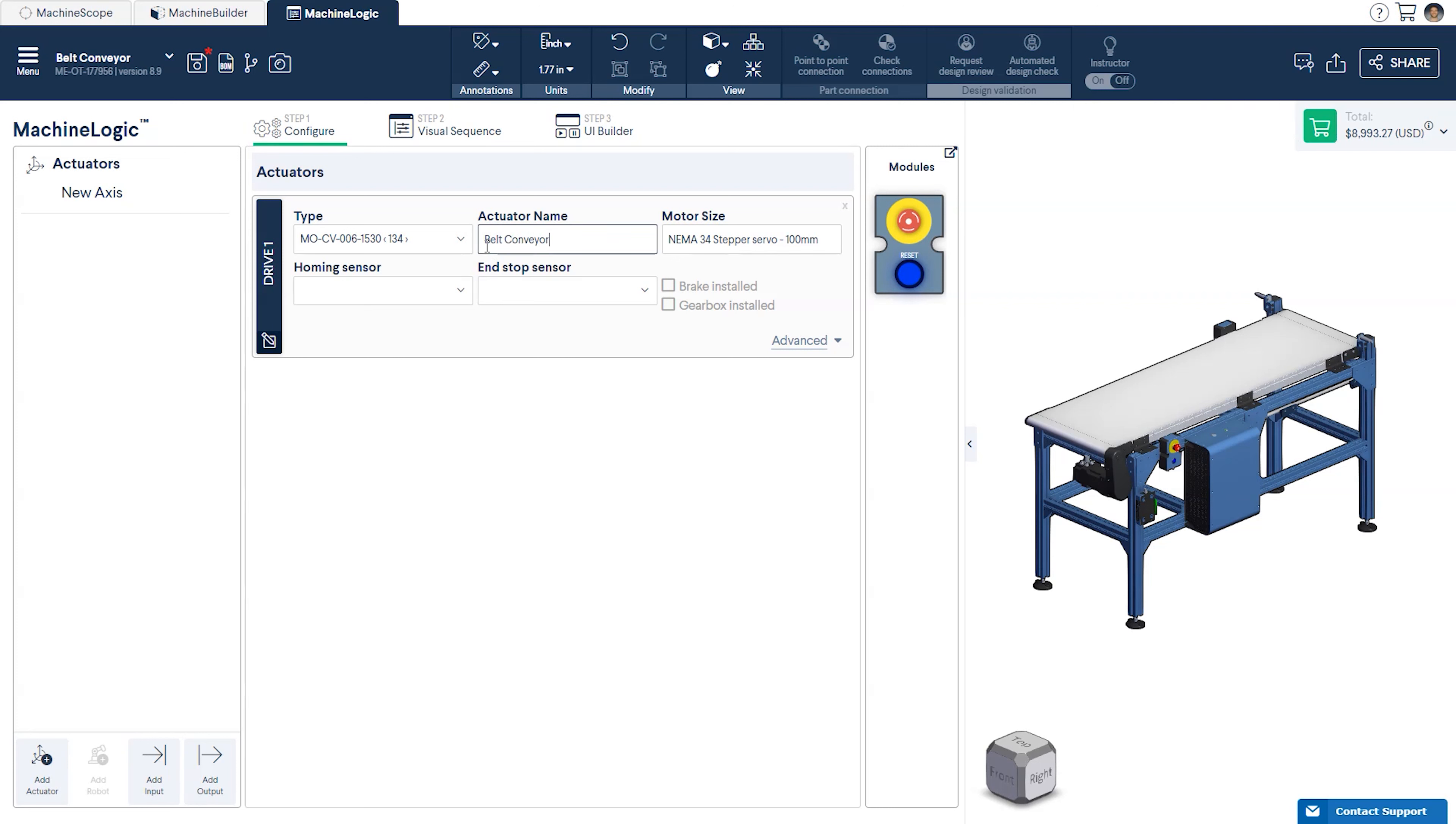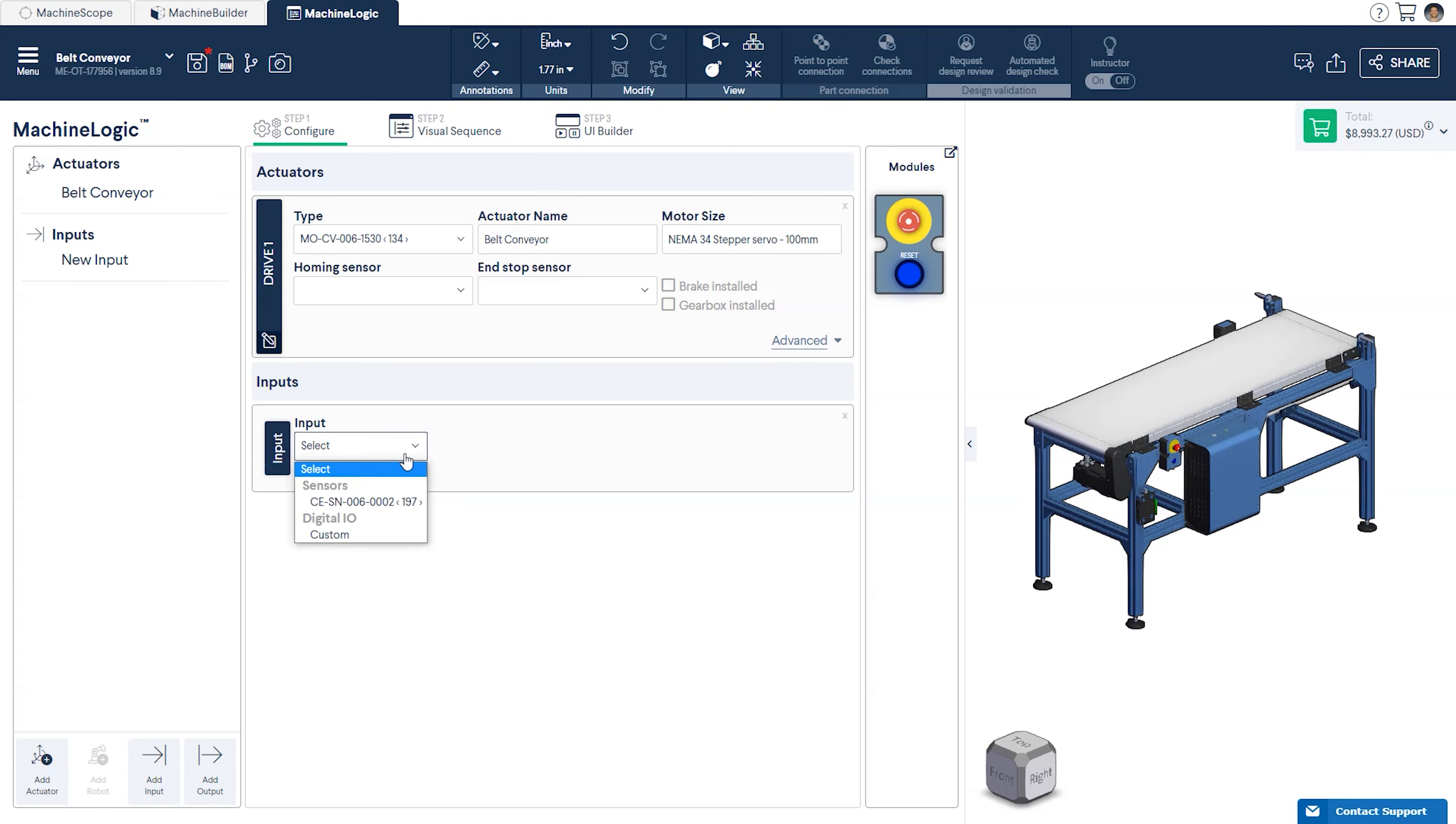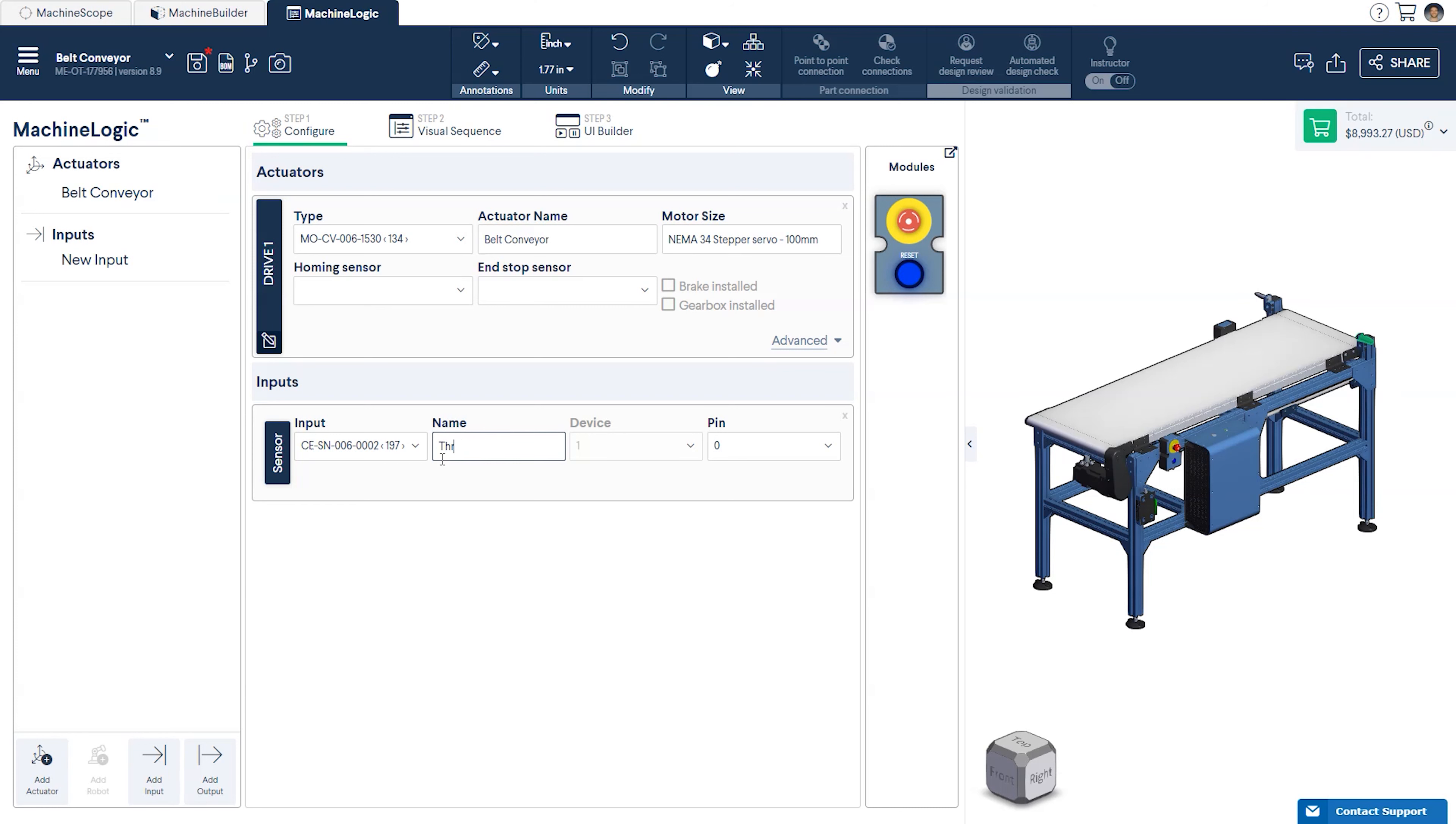The belt conveyor does not require homing or end-stop sensors, so we'll leave these drop-downs blank. If there is a unique sensor placement in your design, click Add Input and select the appropriate sensor ID from the drop-down menu. Now we're ready to program.